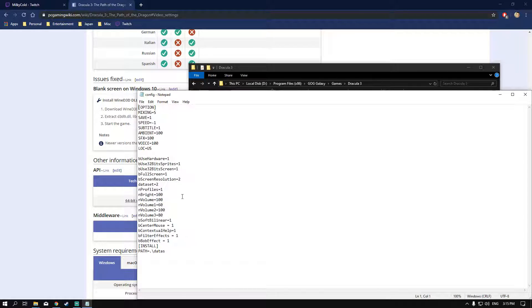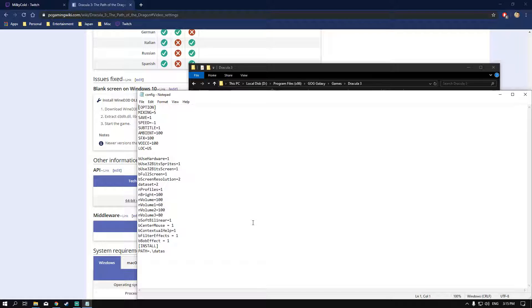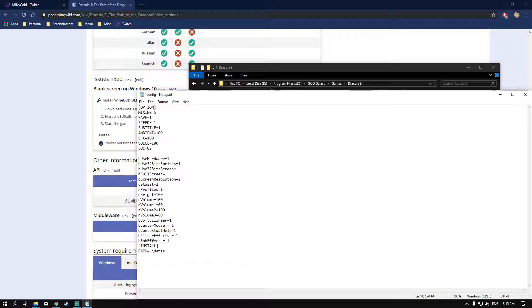As you can see, I have use hardware on, use 32 bit sprites on, 32 bit screen on. Normally by default the full screen is set to 0. This is how it's normally set. You want to set it to 1, and what that will do is put the game in full screen.